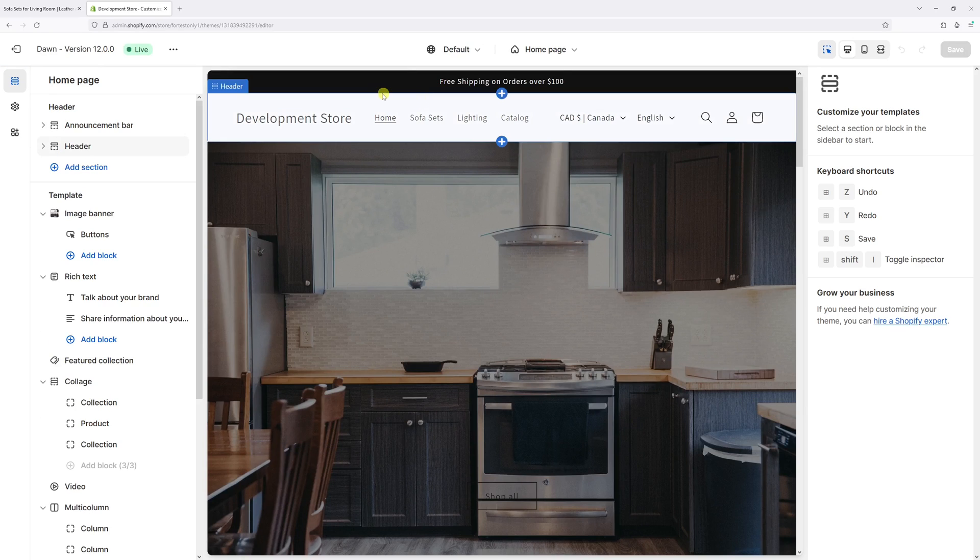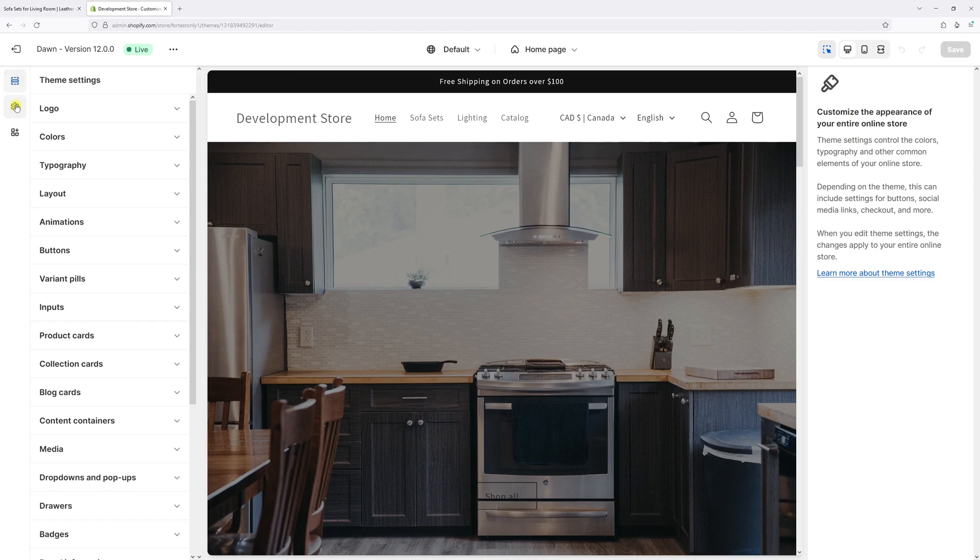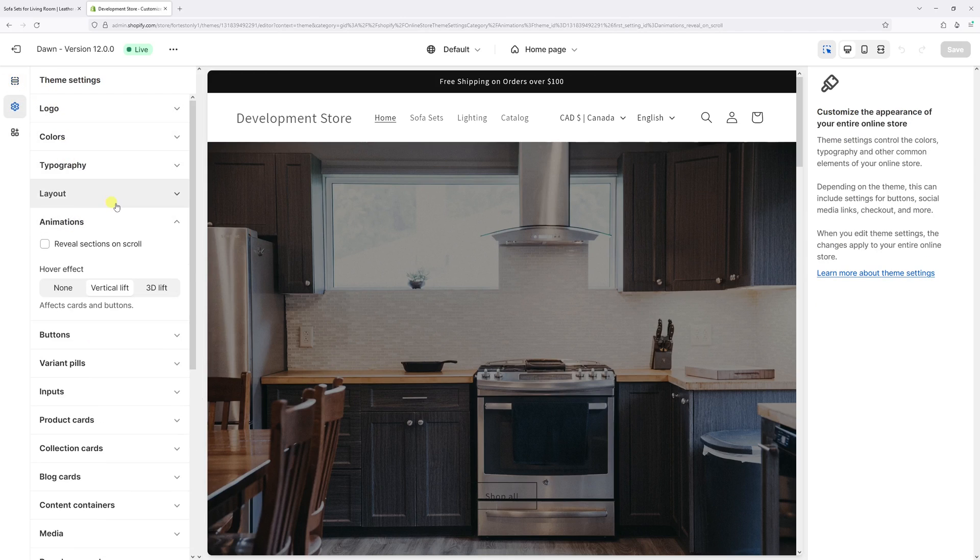Now once the editor loads on the left, click on the gear icon, which is theme settings, and then click on animations.